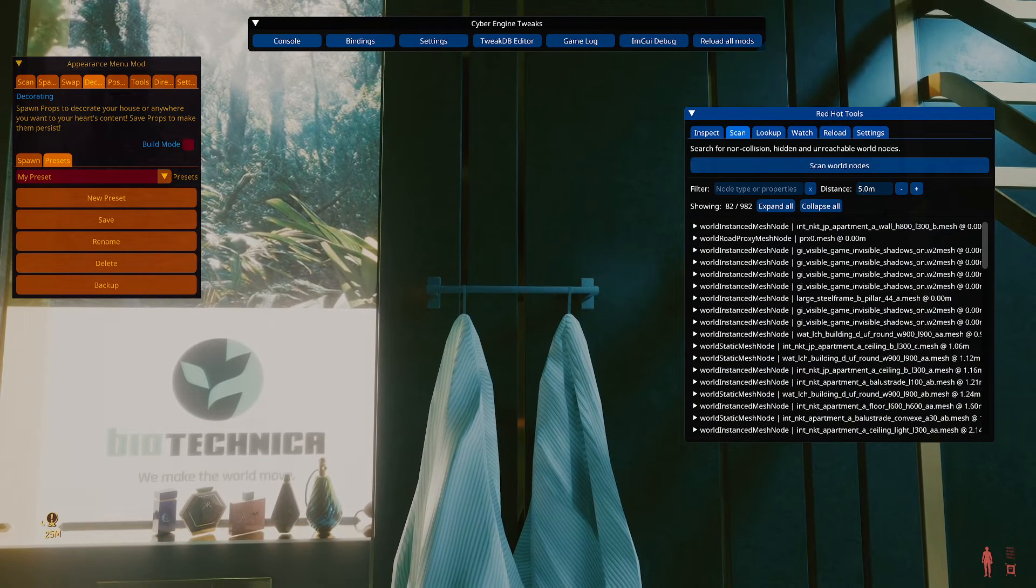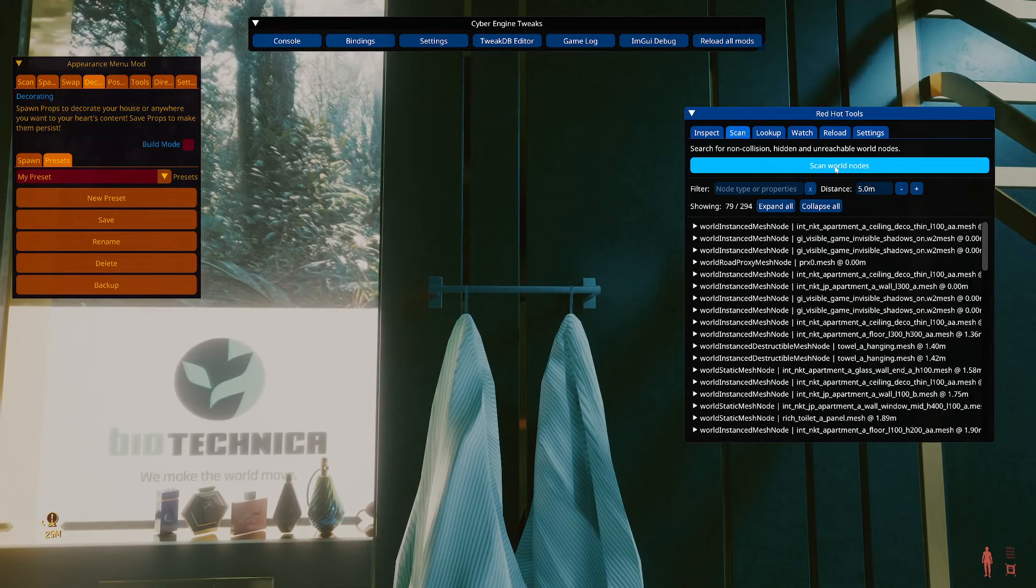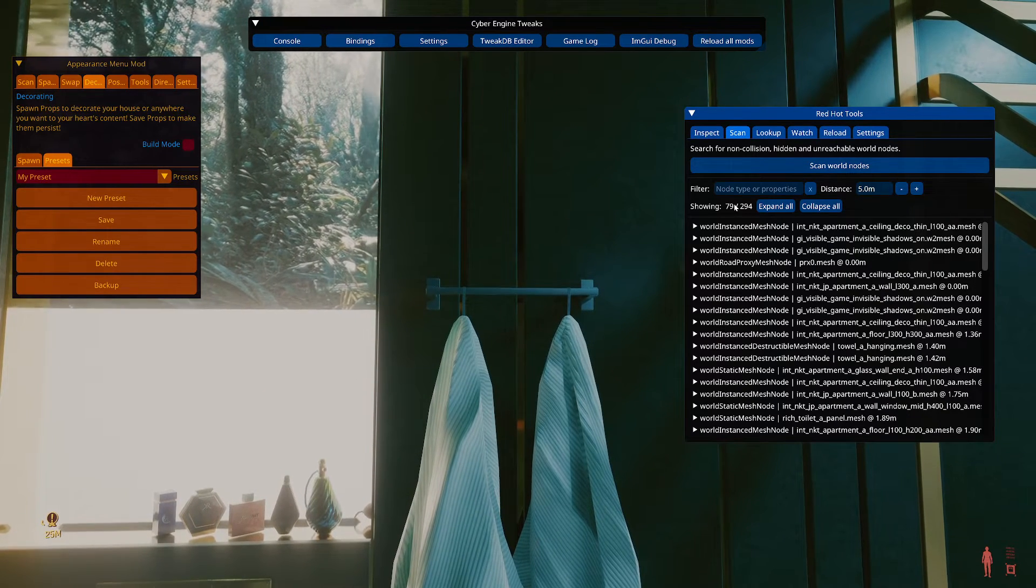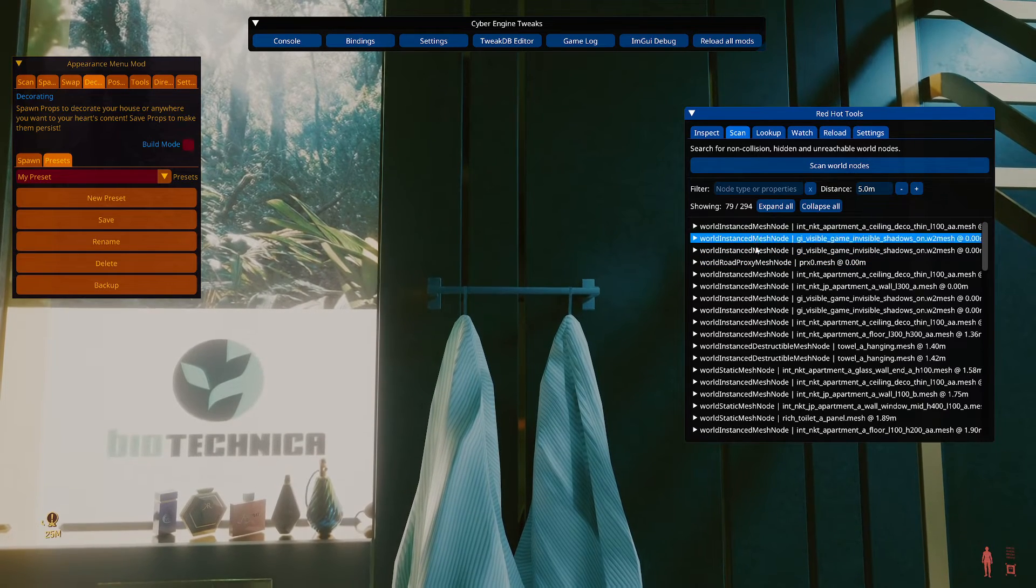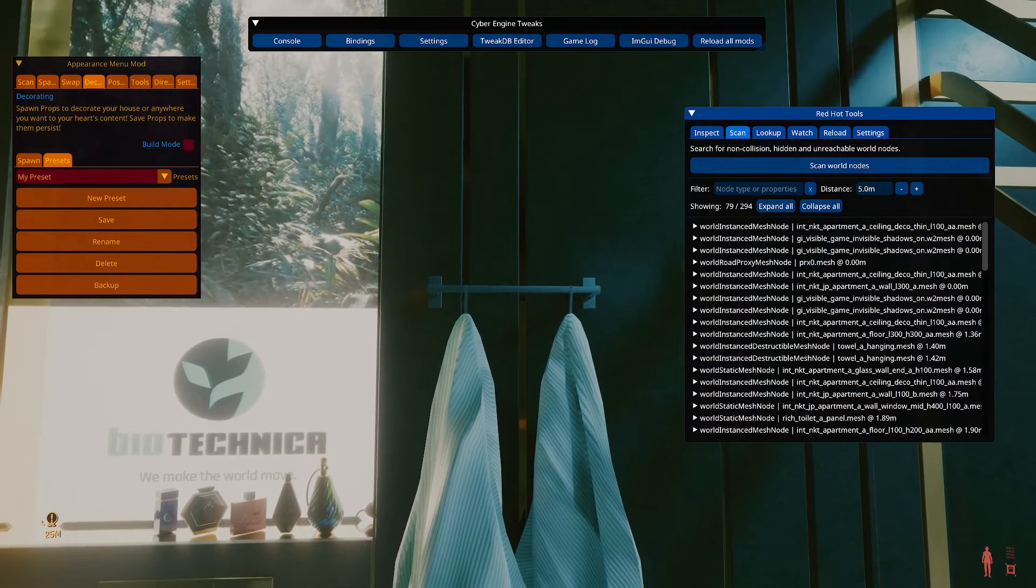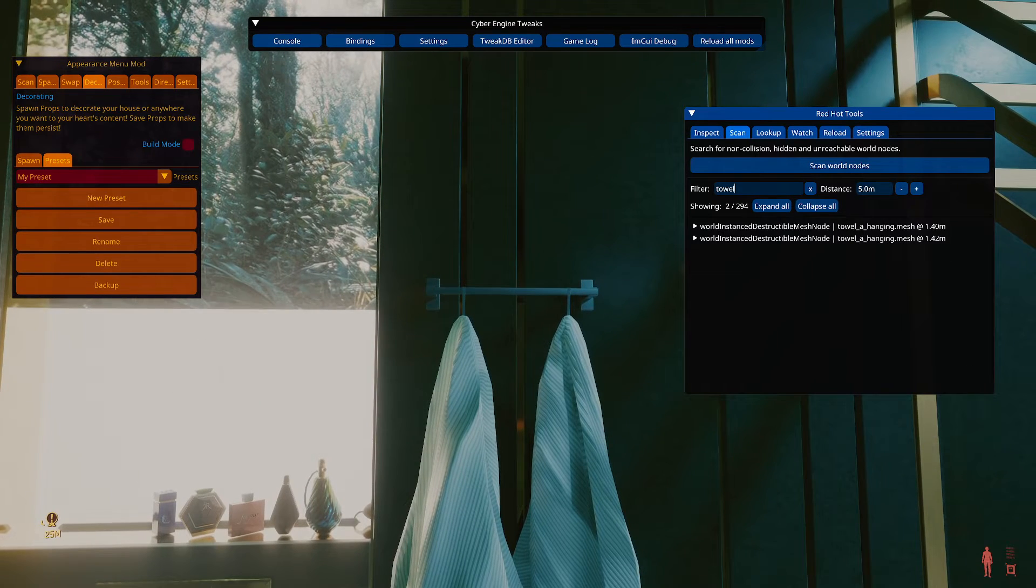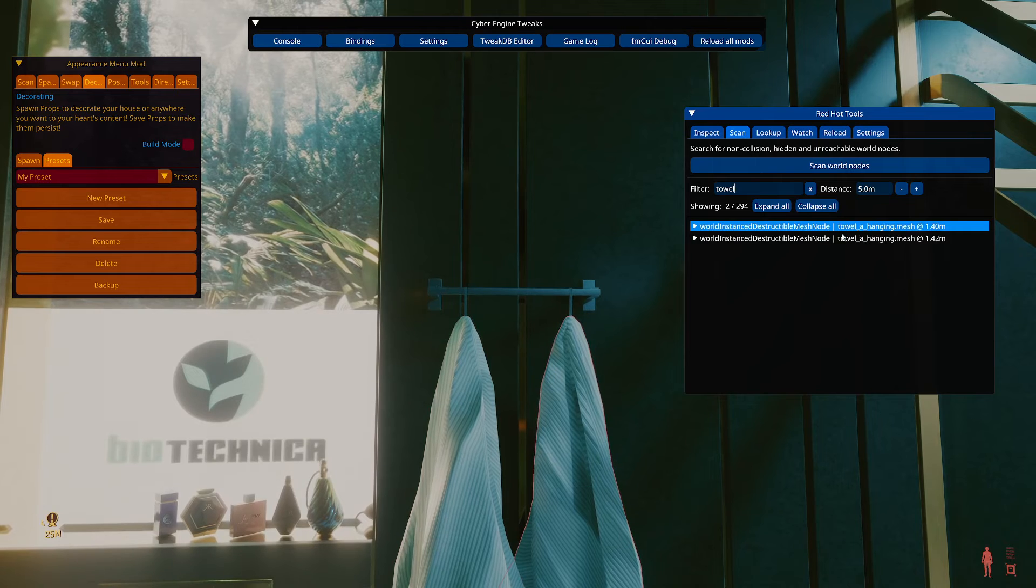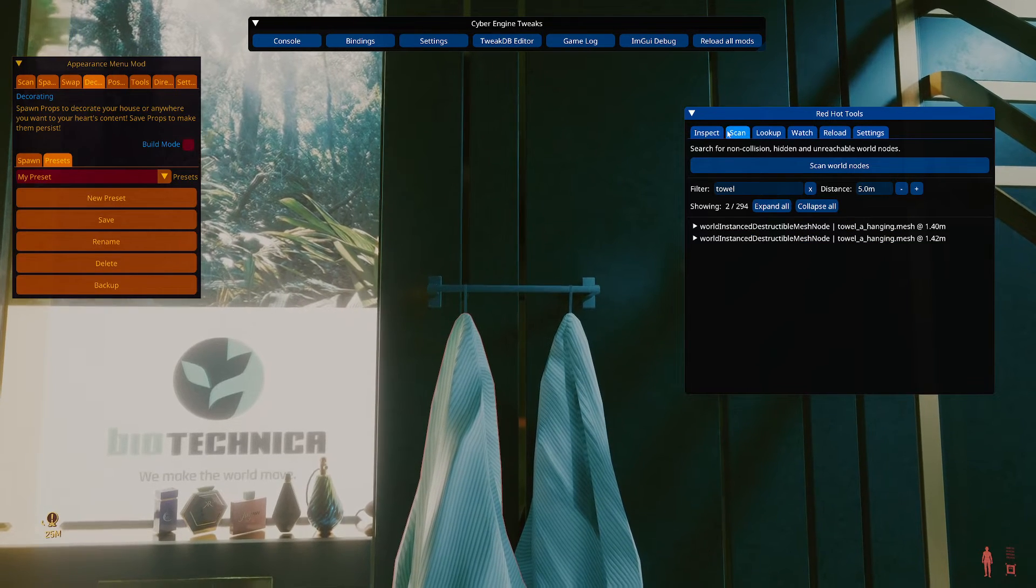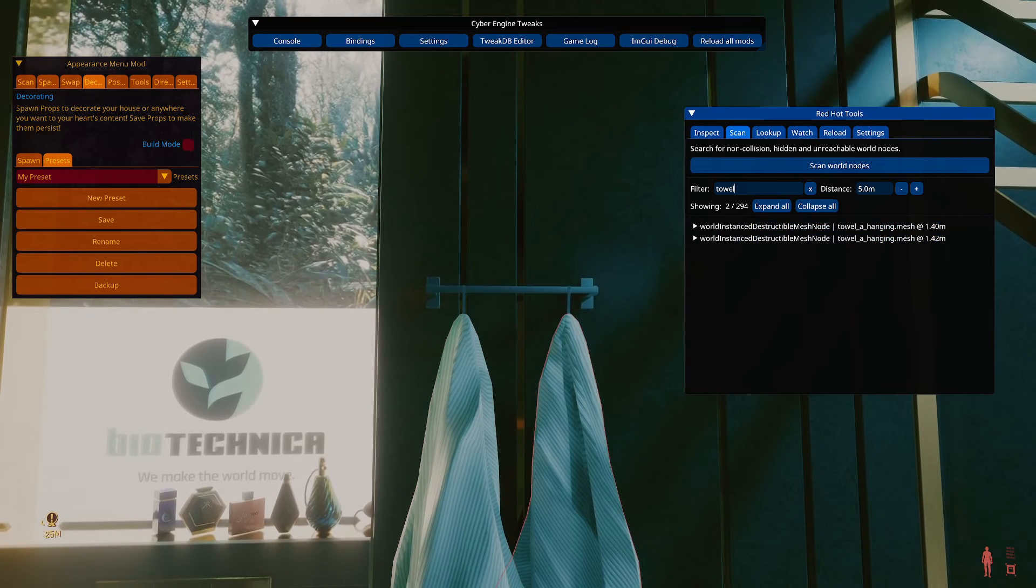You're not going to want to filter in initially. So once you've kind of pointed and you've got your distance set, you just click scan world nodes. So now it's showing 79 nodes out of 294. There's a whole bunch of different types of nodes. And we can filter the search down. So if I were to write towel, I've found the two towels. So say there was a collision node blocking those towels and I couldn't find them with inspect. I could go to scan and find them that way. So that's great.